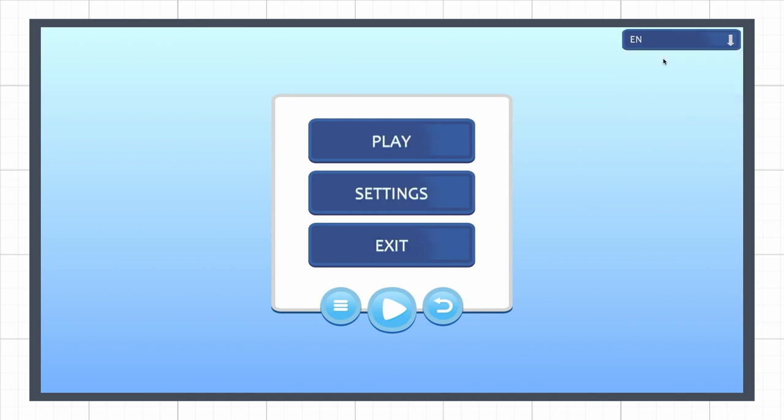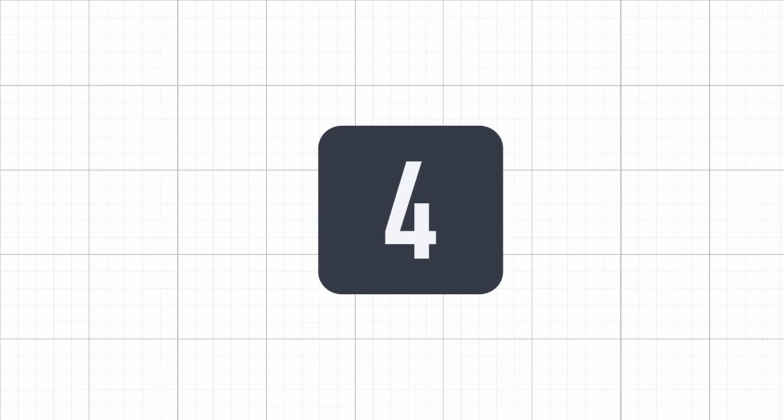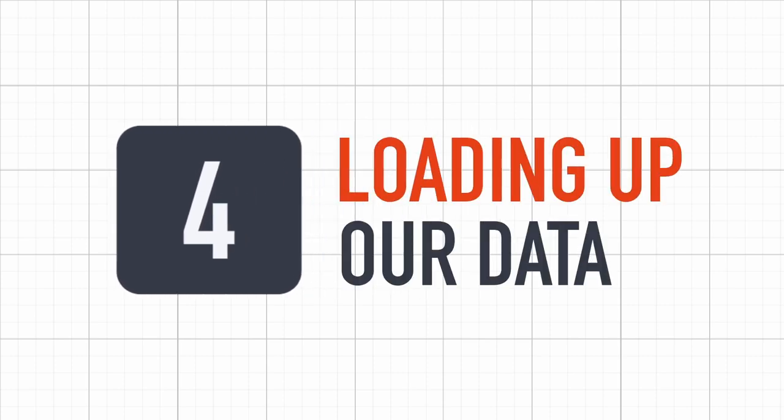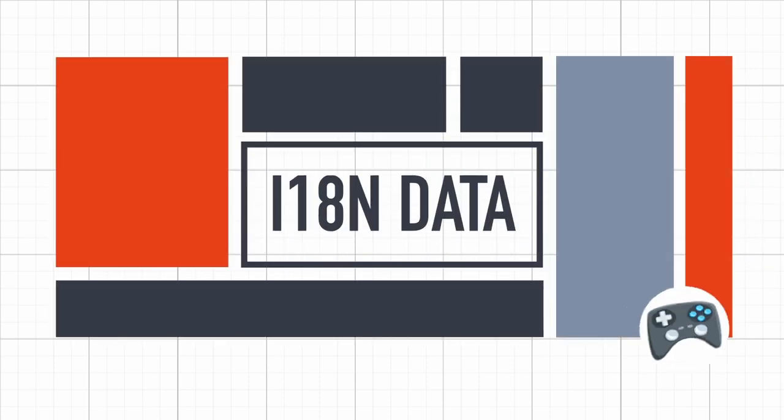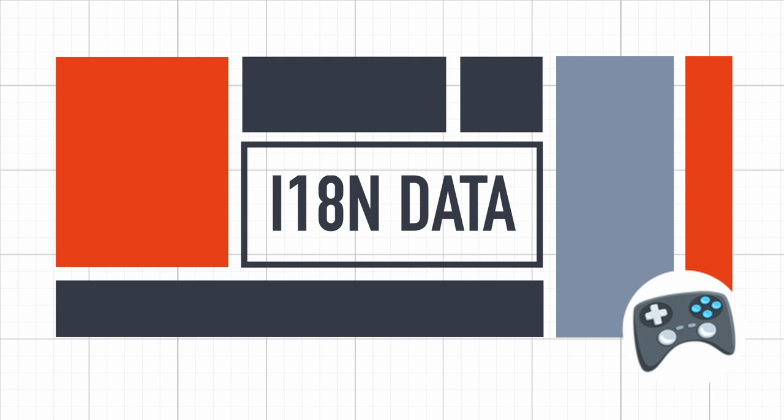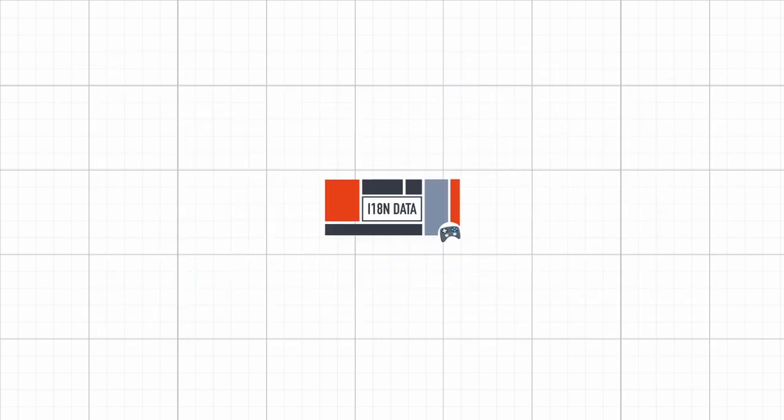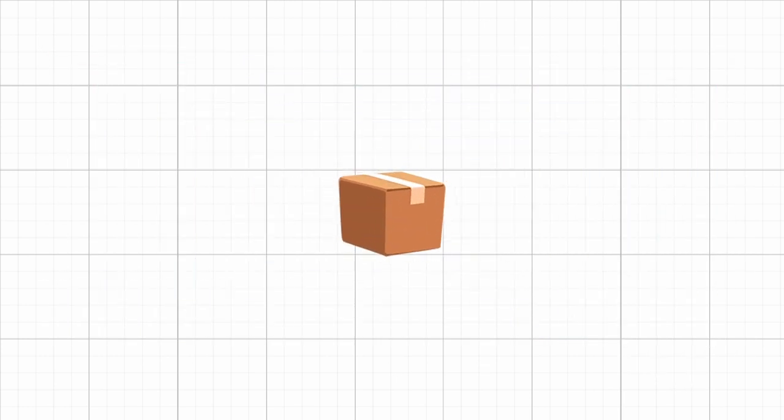However, there is still one big issue with our setup. At the moment, the translations are still all hardcoded in our program. Sure, the data is not hardcoded in the scene anymore, but it is still inside our game files. This means that if we need to change a translation or if we want to add a new language, we will have to completely rebuild our game.